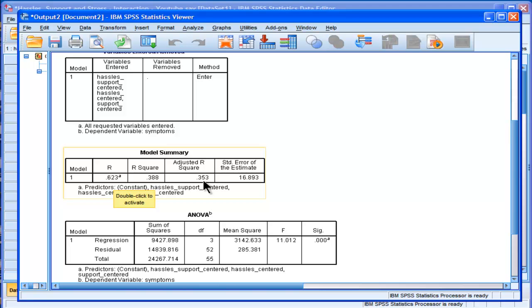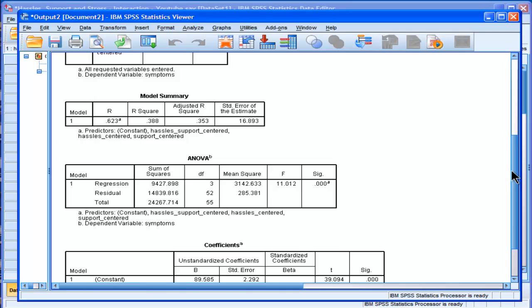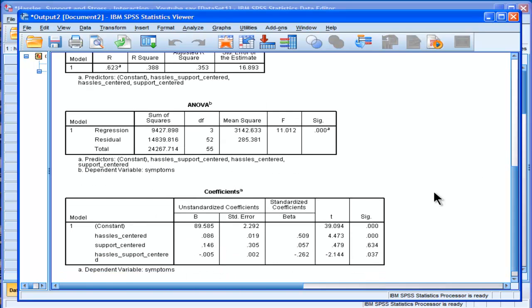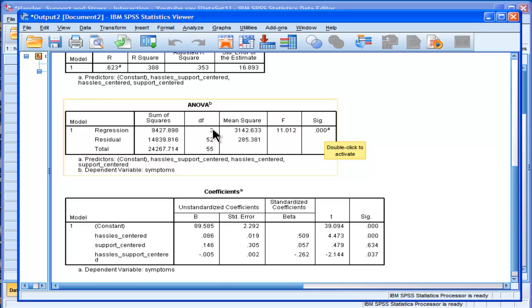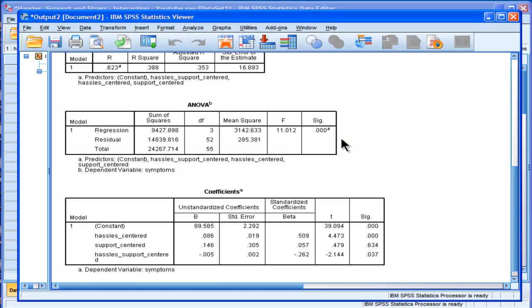35% of the variance in symptoms being accounted for by this multiple regression model, which is pretty good. We can see that the multiple R is statistically significant with an F of 11.01, degrees of freedom of 3 and 52, and statistically significant p less than 0.001.